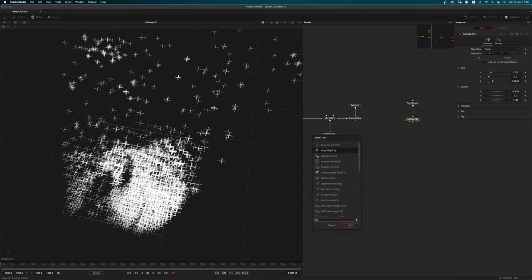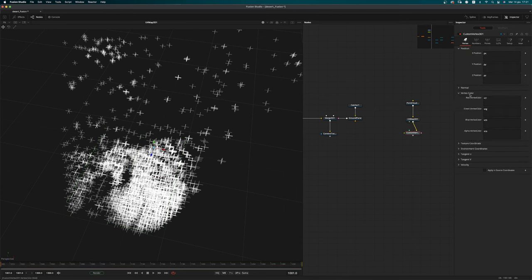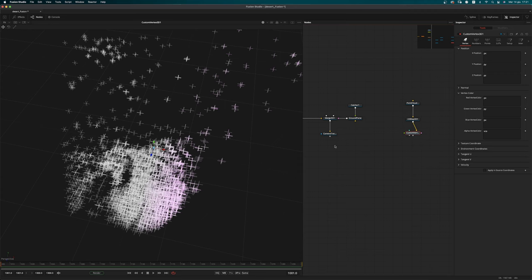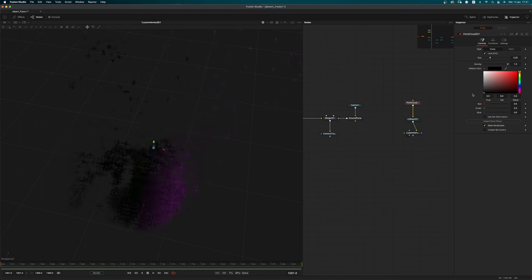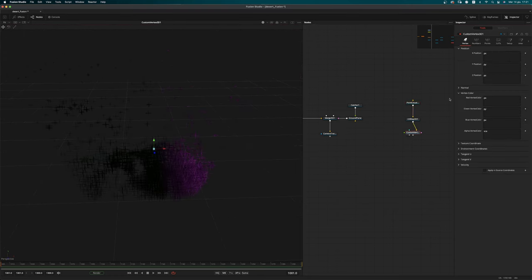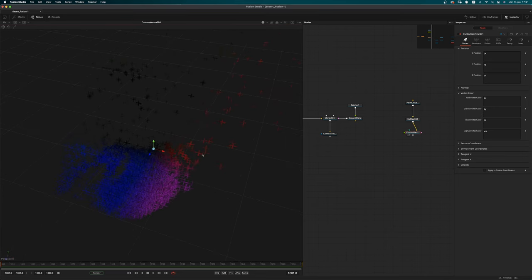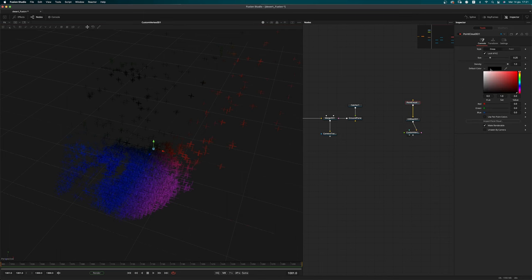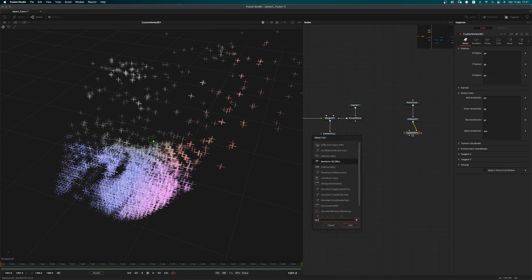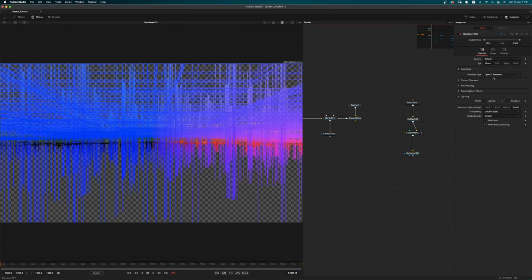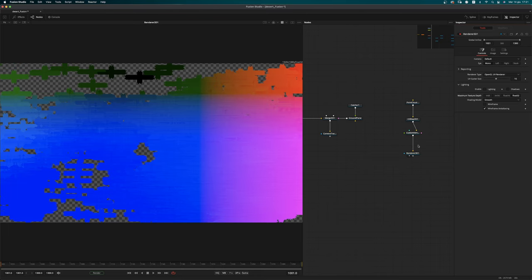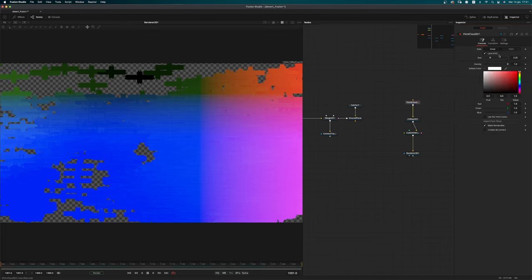Now add a Custom Vertex 3D node. In the vertex color, use PX as the red vertex color, PY for green, and PZ for blue — we're basically using the position color for defining the color of the vertices. Let me show you — PX by PZ, now it works. Go back to white. Add a render node, use OpenGL UV render set to 32-bit float, and change the size a little bit.